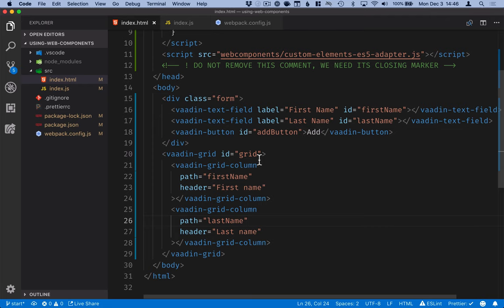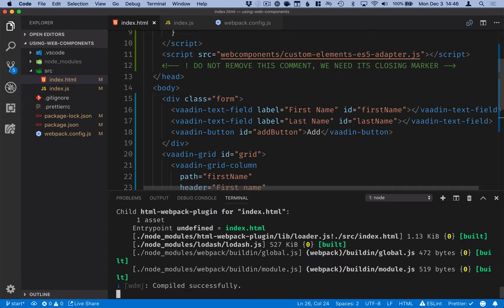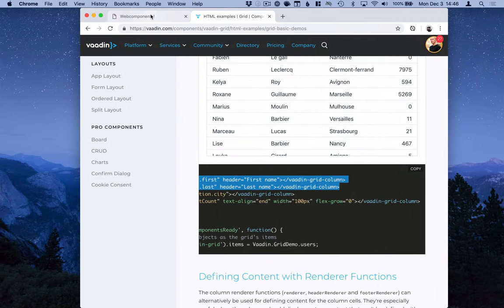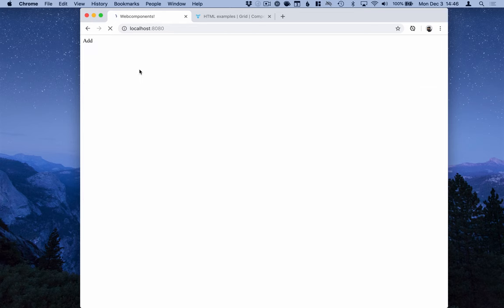All right, with the markup in place, we can go ahead and run this in our dev server and jump over to our browser to see this in action.